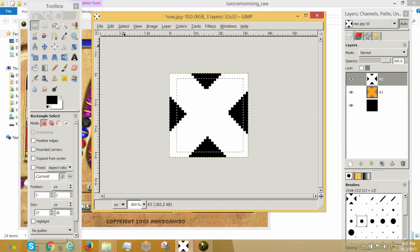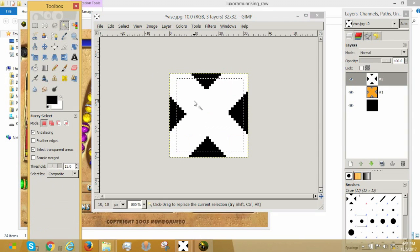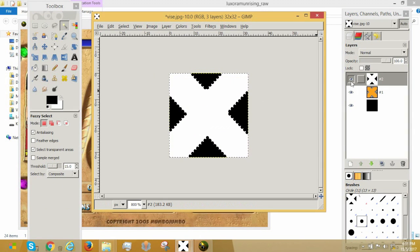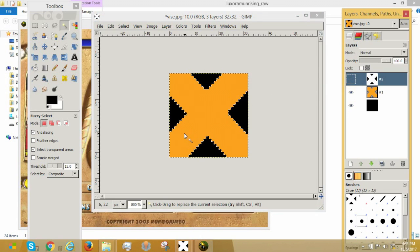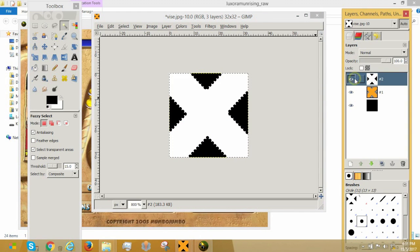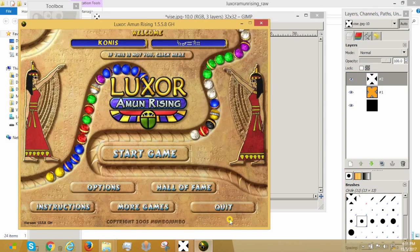So, the Targa file basically says, alright, this white area, you see this white, this white area over here, this portion is opaque. Everything else, transparent. Ditch it in game.